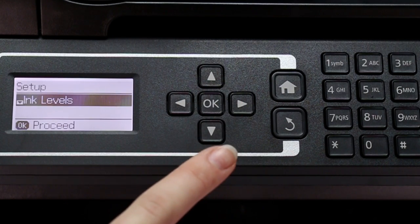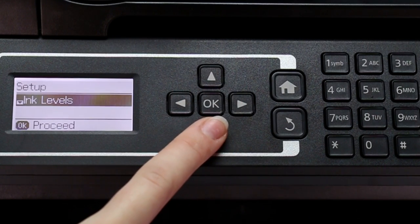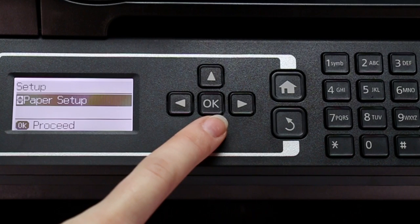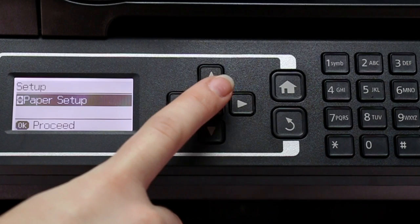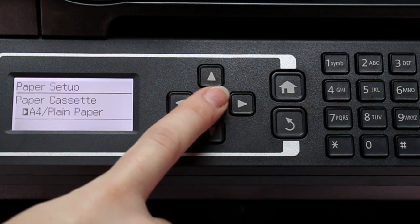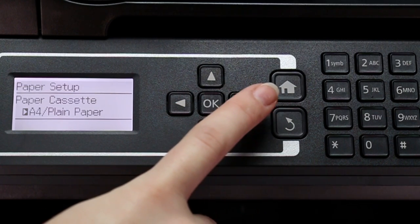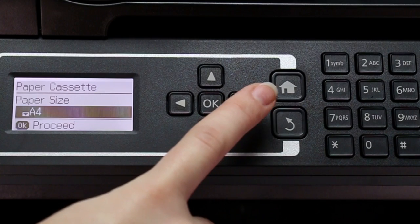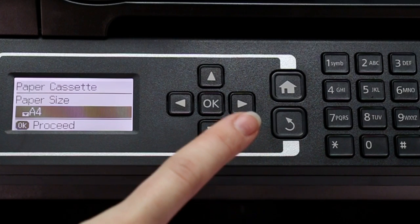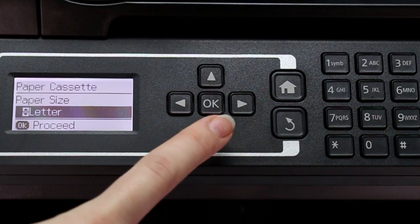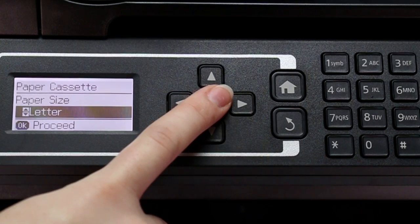Press the down arrow button to select paper setup and press OK. Press the right arrow button. Press the down arrow to select the paper size and press OK.